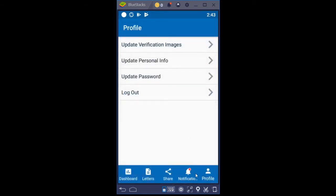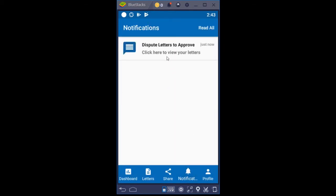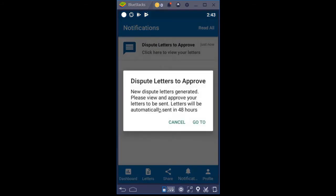Down here we have a notification already where it showed that little red dot. It says 'Dispute letters to approve — click here to view your letters.' Tapping that, it says: New dispute letters generated. Please view and approve your letters to be sent. Letters will be automatically sent in 48 hours. What that means is if you don't approve, edit, deny, or recreate your letters, the app is going to automatically assume that you have approved them and go ahead and submit them. So you need to be aware of that.